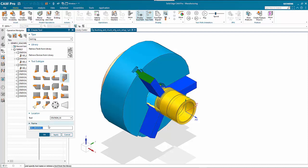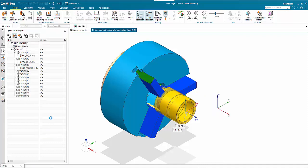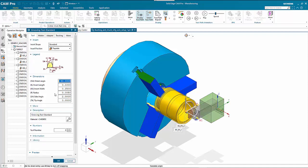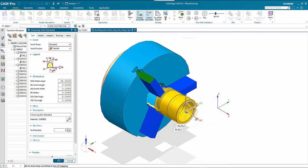Station 8 is going to be the parting tool. Give it a name and use the same tool type as before. This one we want to have as 0.125, then go OK.